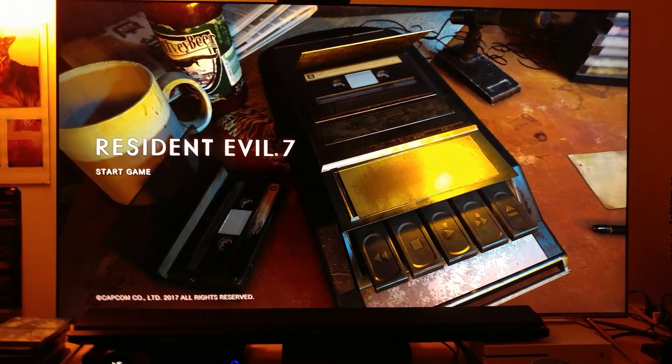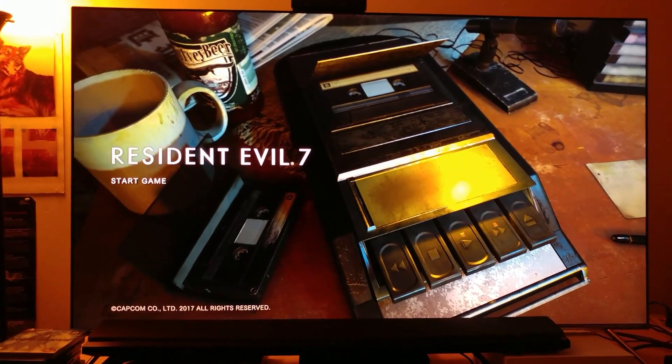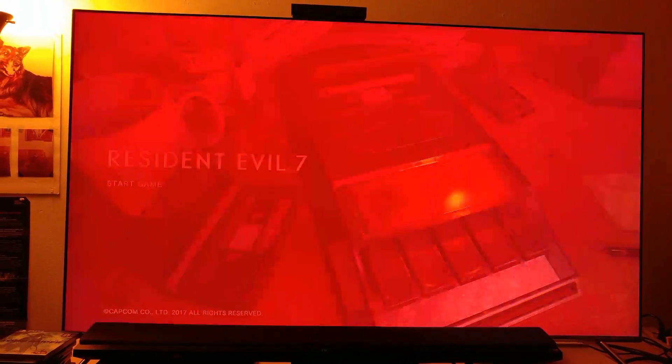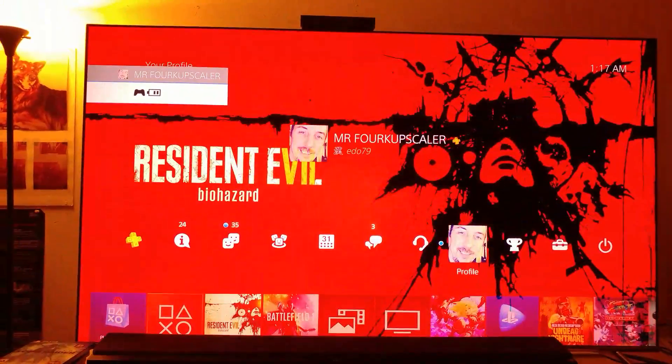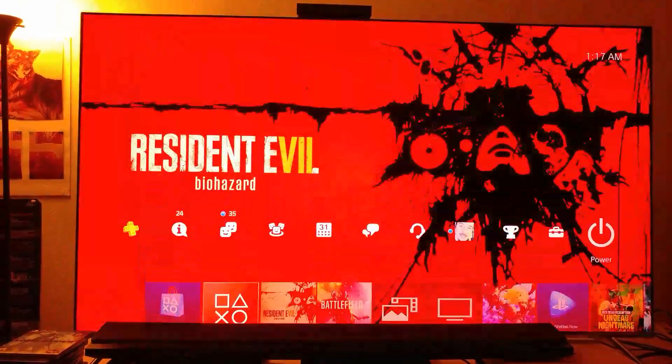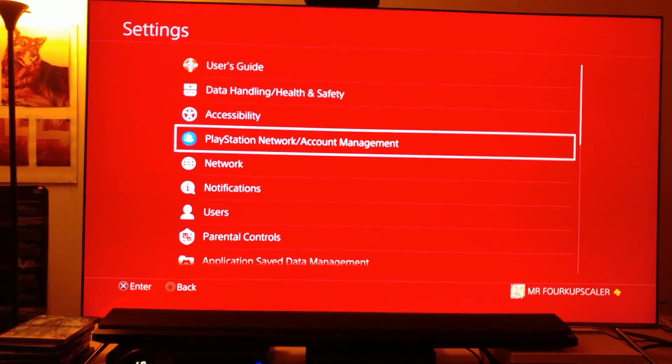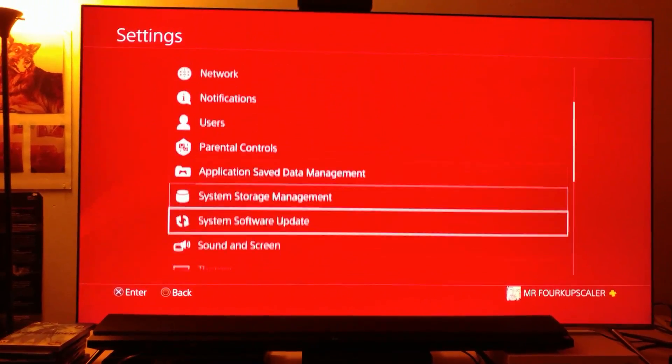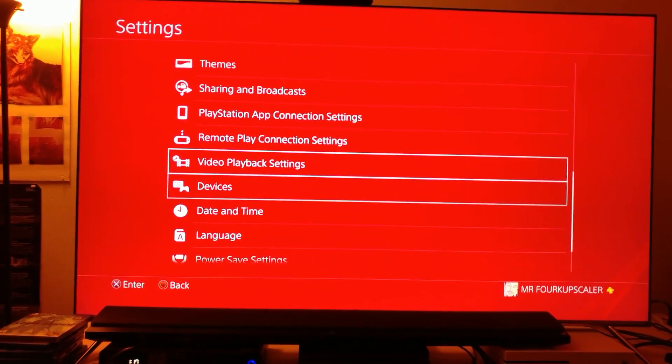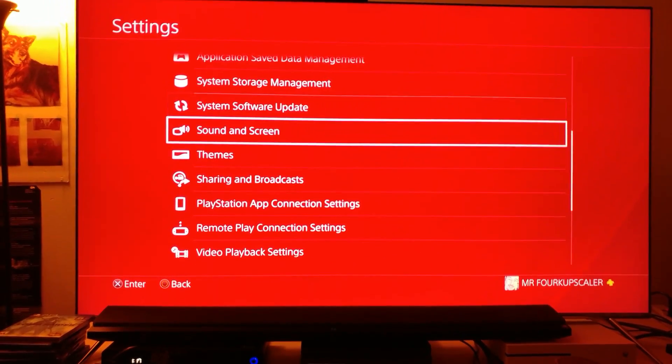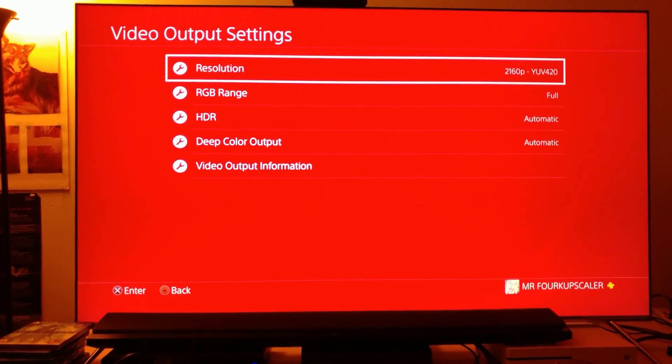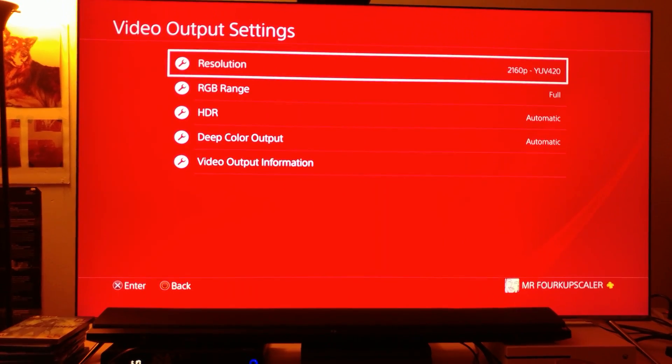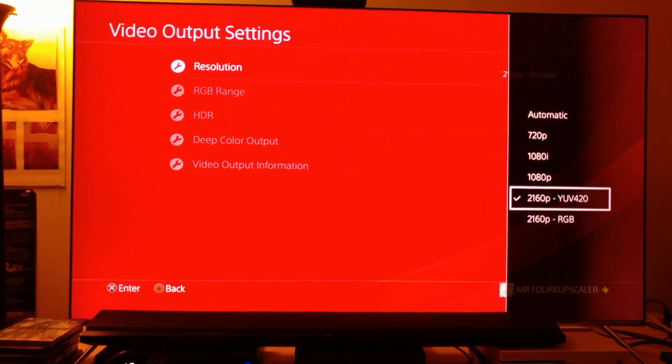This is already playing on HDR, so I'm gonna go to my settings. Going to settings, sound and screen, and then video output settings.